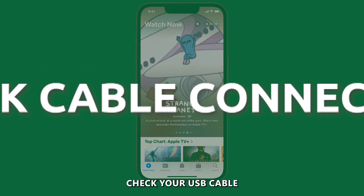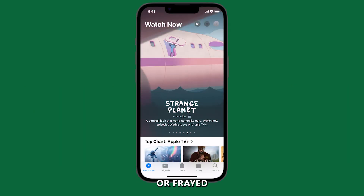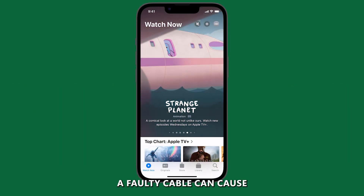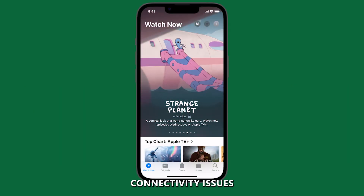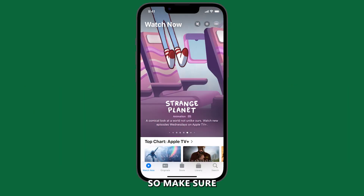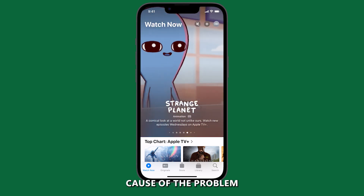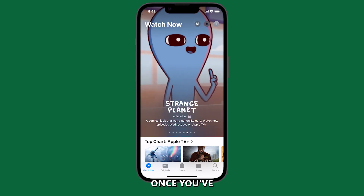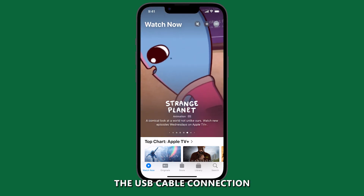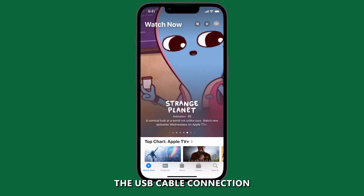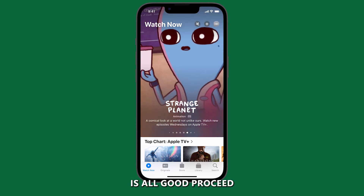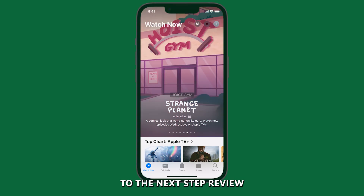First, check your USB cable and ensure it's not damaged or frayed. A faulty cable can cause connectivity issues, so make sure that it's not the underlying cause of the problem. Once you've confirmed that the USB cable connection is all good, proceed to the next step.